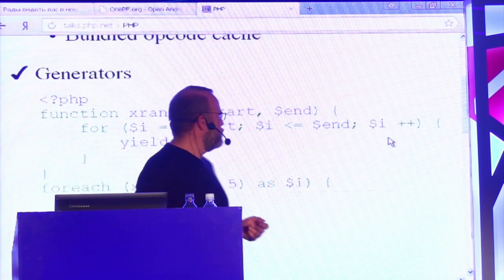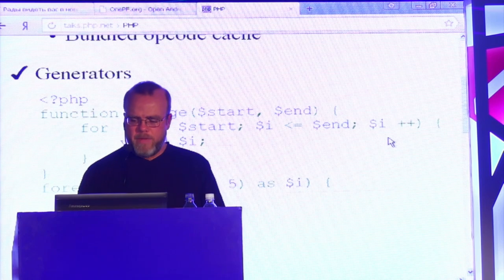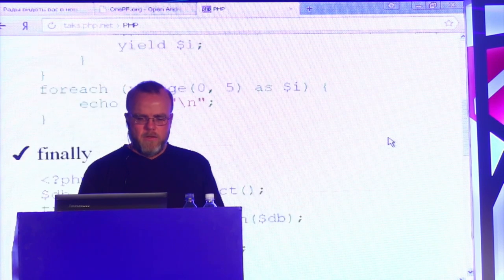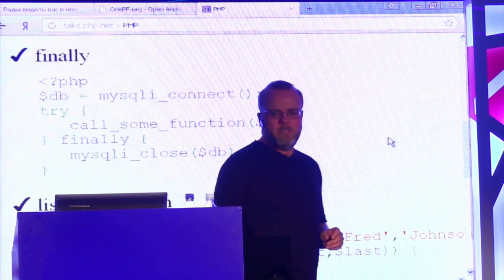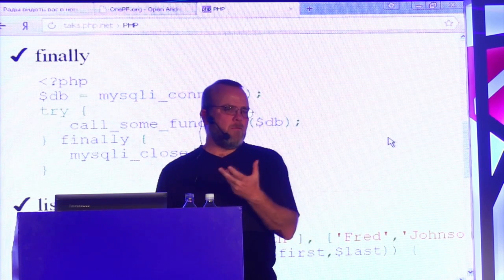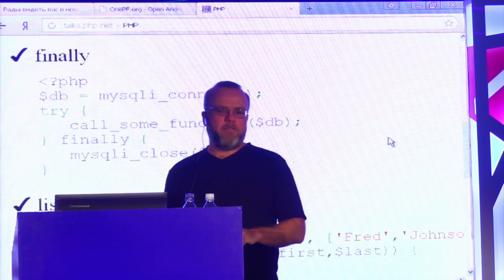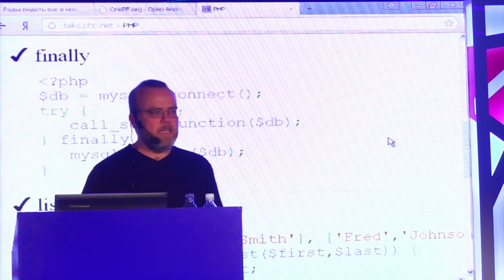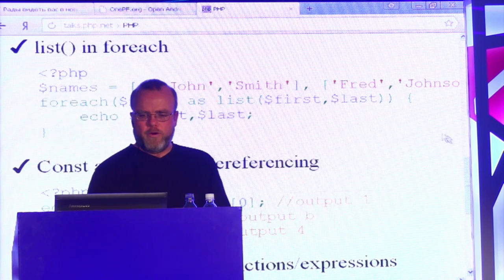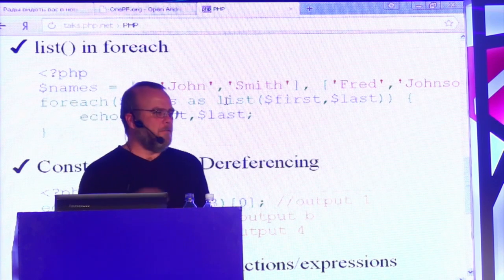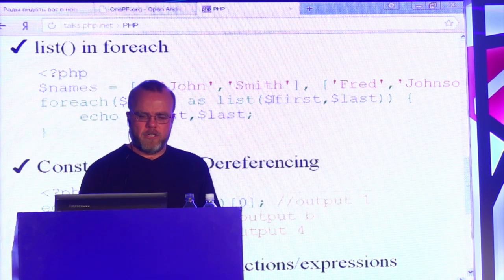Generators — I talked about this — you can write a function and call `yield` where you want to yield a value, as opposed to returning massive arrays from functions. We have a new keyword, `finally`. If you have a try-catch structure and you have some code that you always want to run whether or not an exception actually happened, you can put it inside the `finally` block. Any sort of cleanup code goes in the finally block. `list()` is now usable in `foreach`, so you can dereference the first level directly in the foreach call using list, if you have nested arrays.